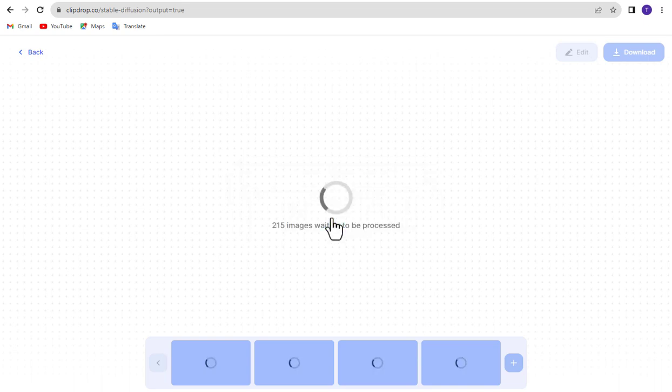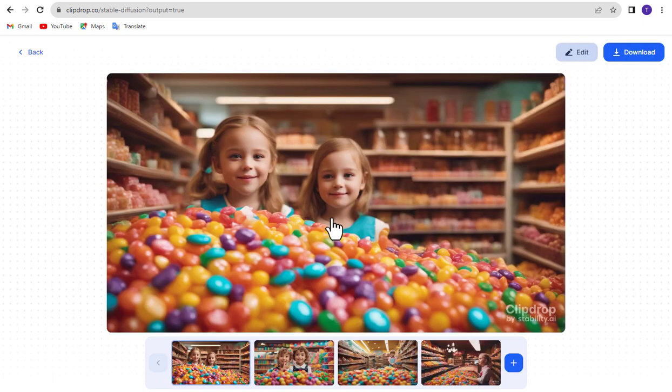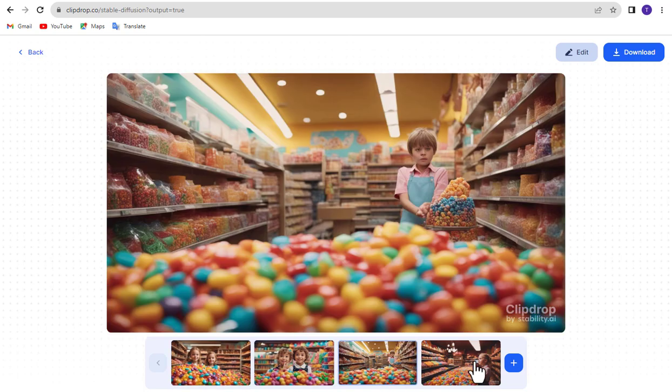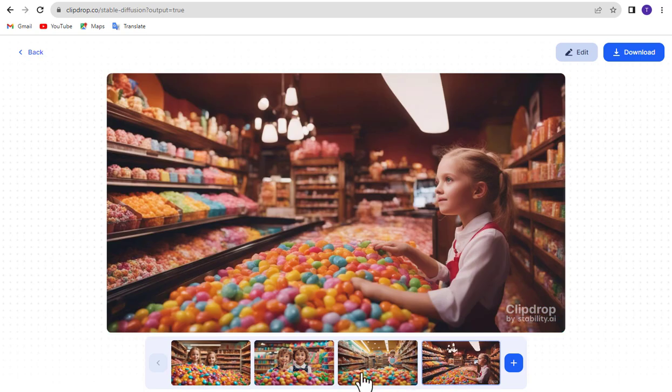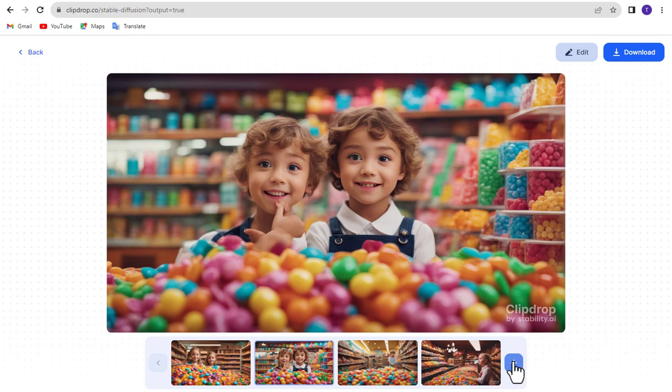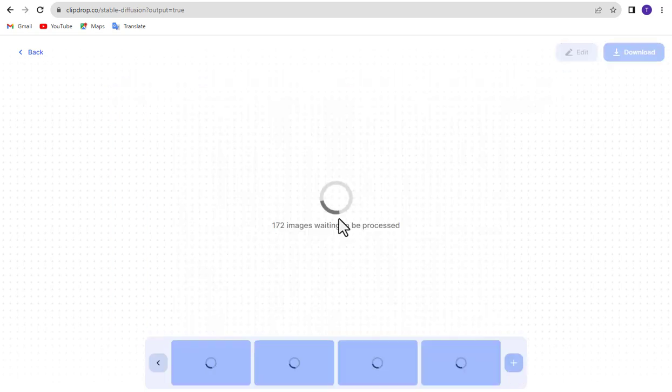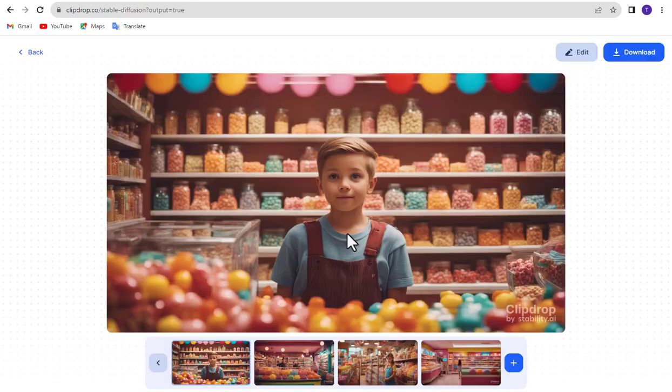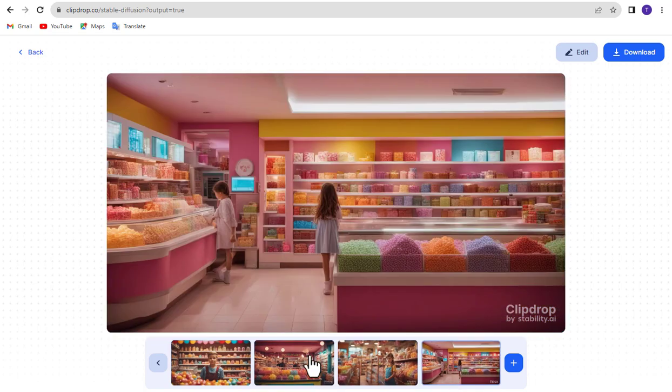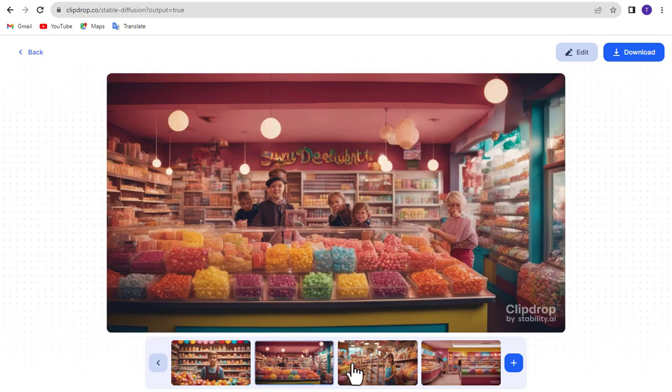Wait some time. If you are not satisfied with these, click the plus icon to create more images. Once the image is created, you can download it from here.